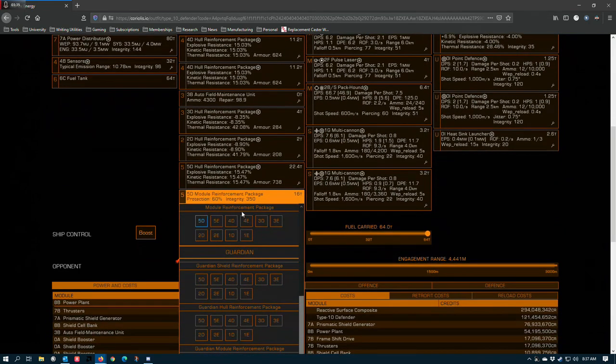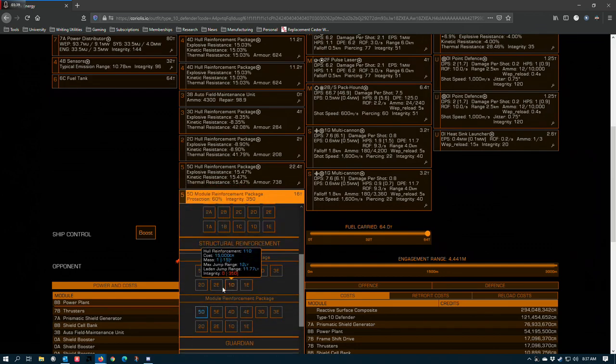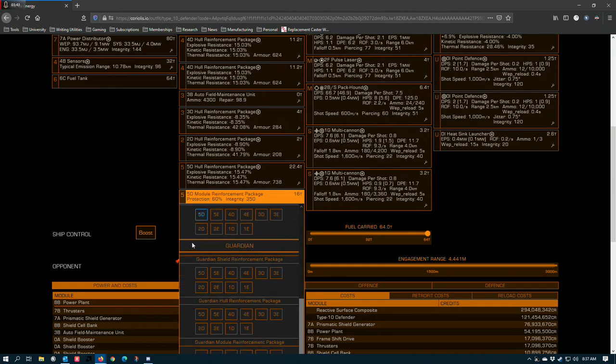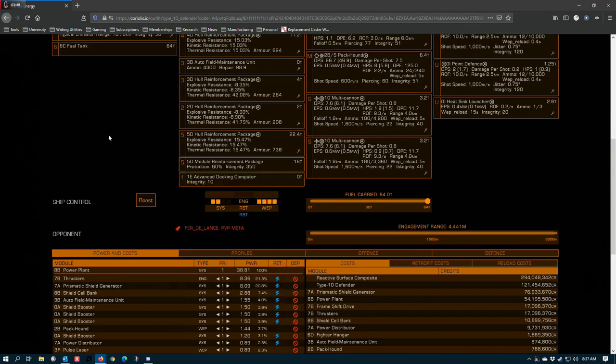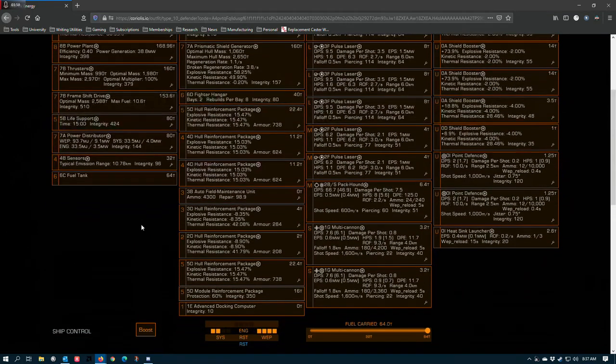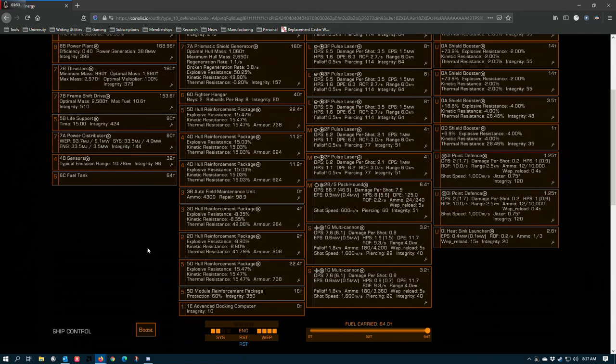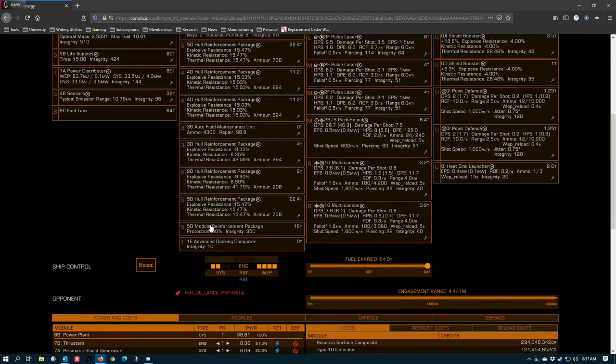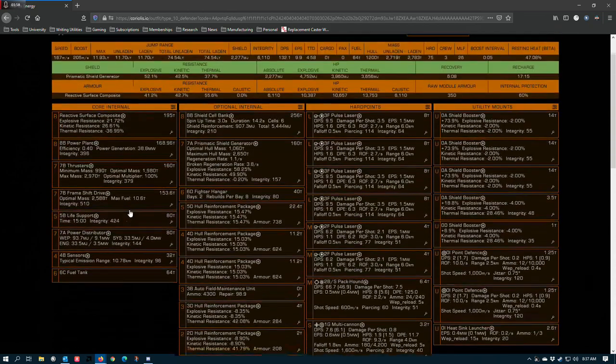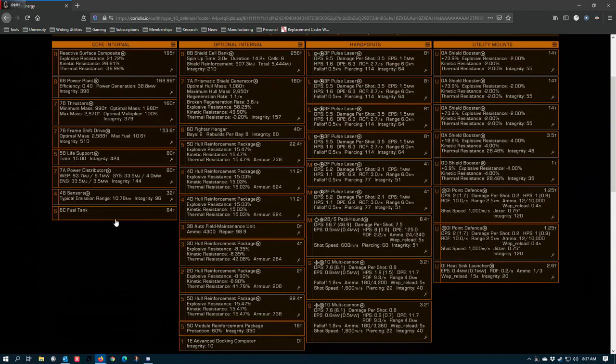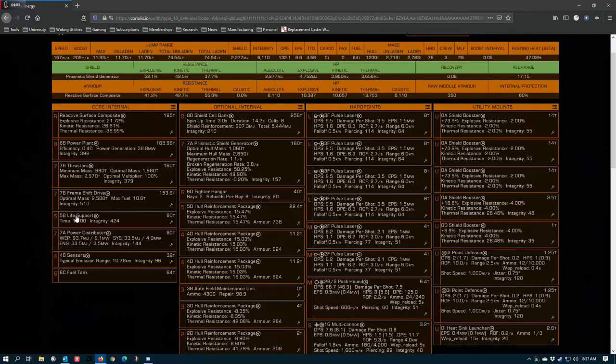Module Reinforcement Package. The game has a couple of different variations of this reinforcement. One is the standard module reinforcement, and the other is the Guardian module reinforcement down here. This is one of the only internals in the game that cannot be engineered, which I suppose I could understand in practice, but it would be nice to see some ways to augment the module's performance. Module Reinforcements are a great way to protect internals where the shielded or reinforced blueprints are not the best option.